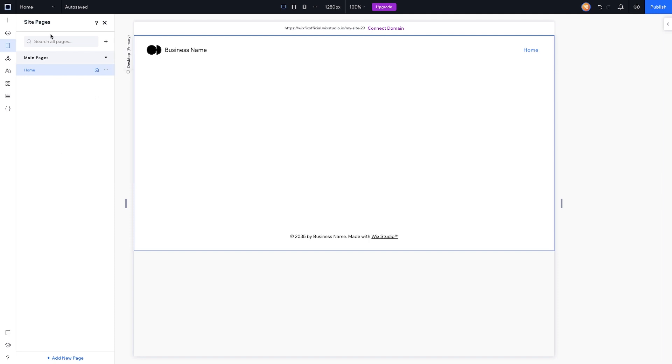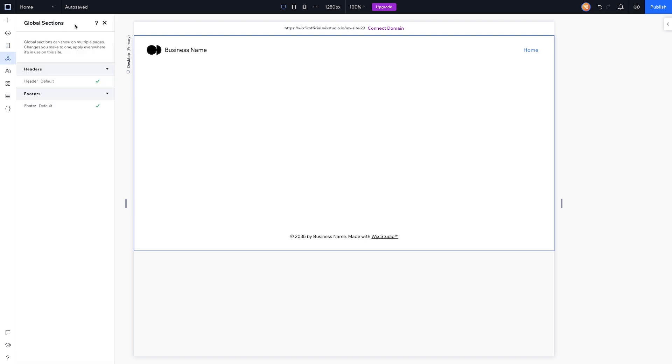Underneath that we have Global Sections. So if we're comparing this to Editor X, this is basically the Masters—they just renamed it to Global Sections, but it acts exactly the same.